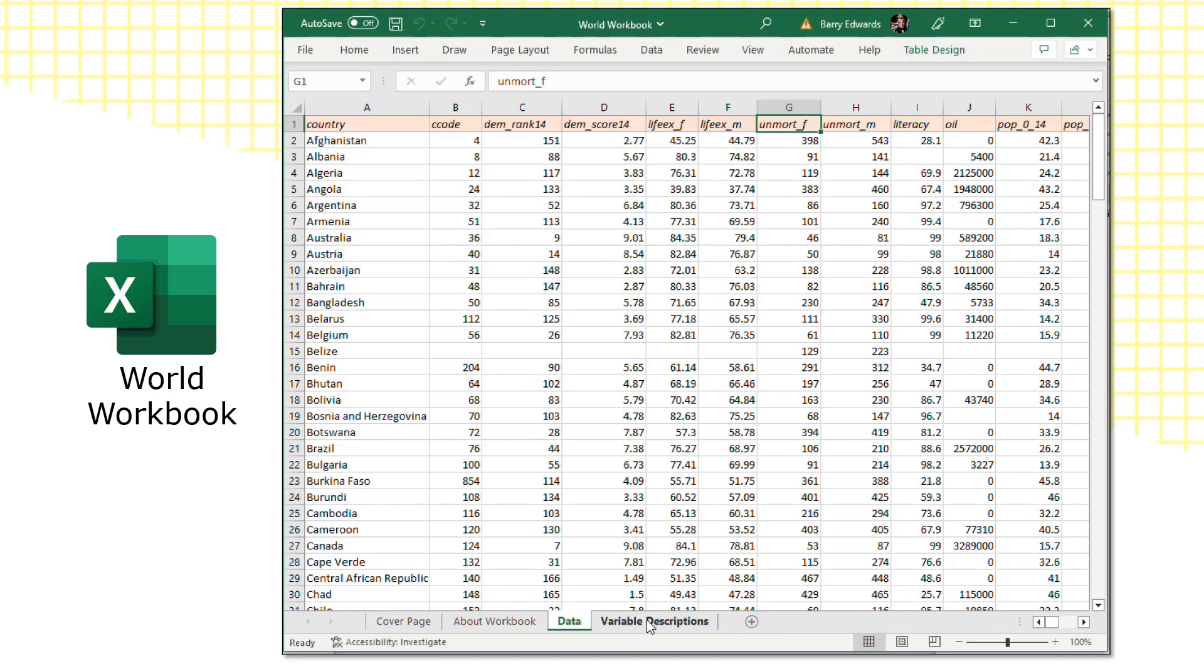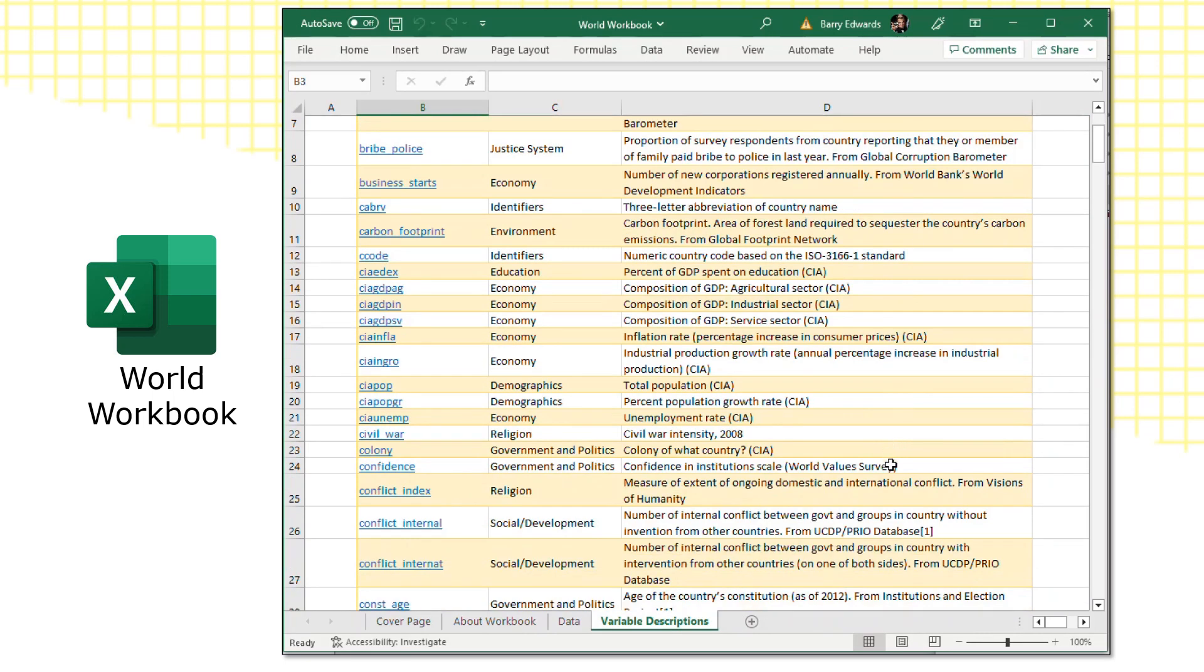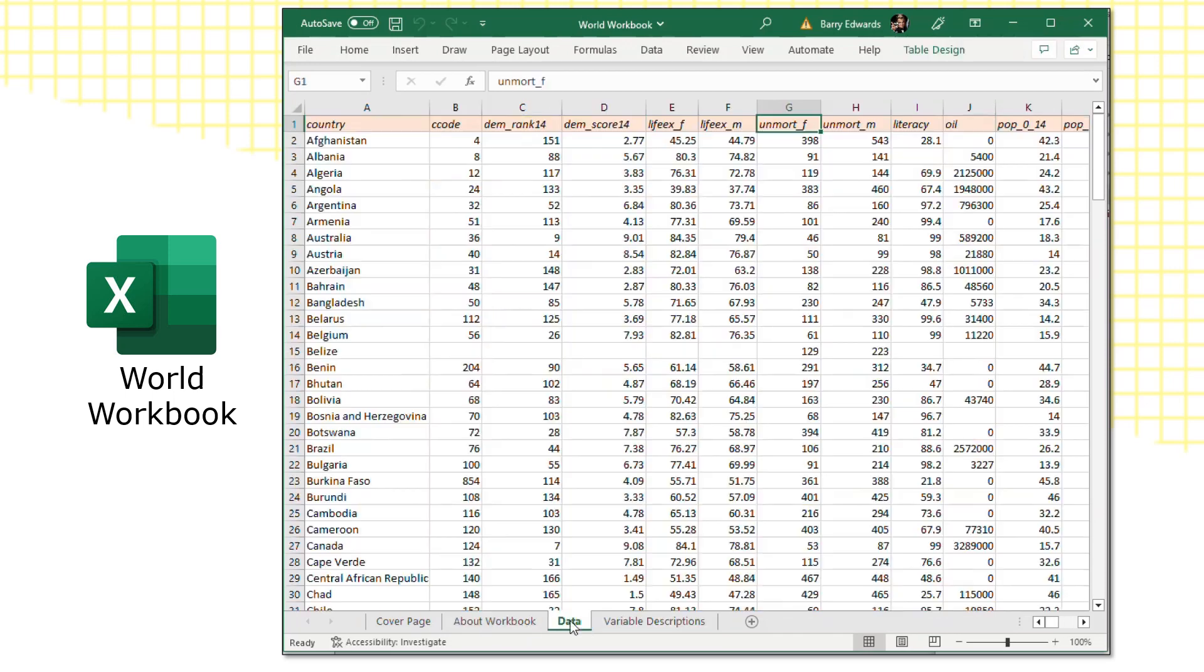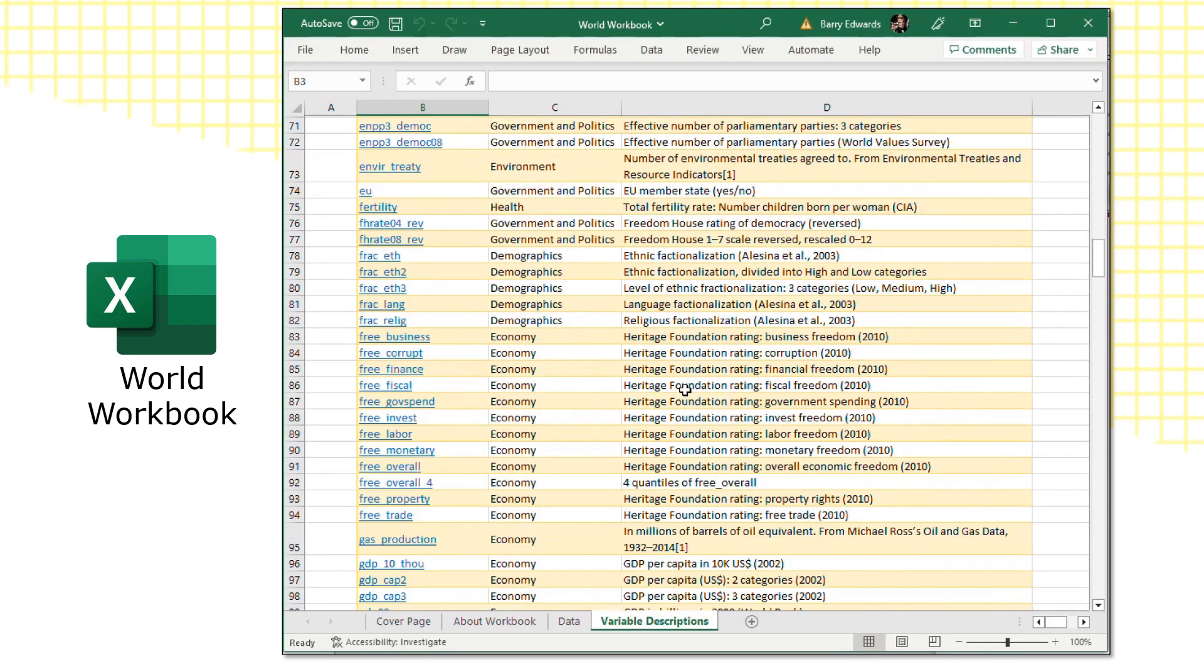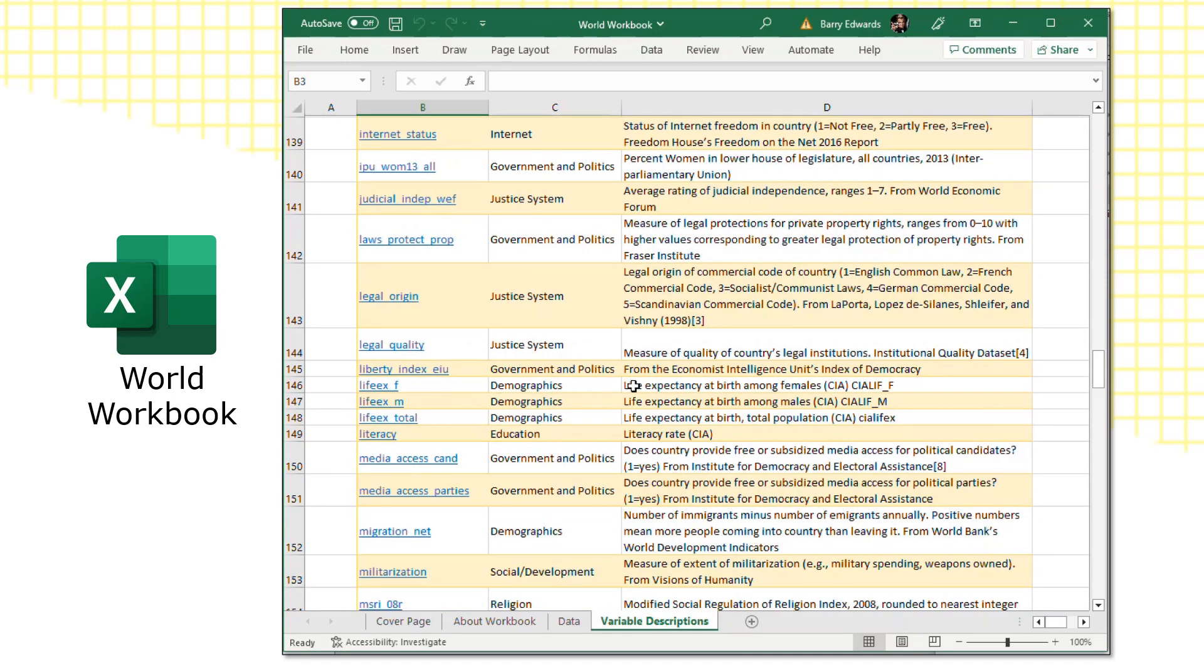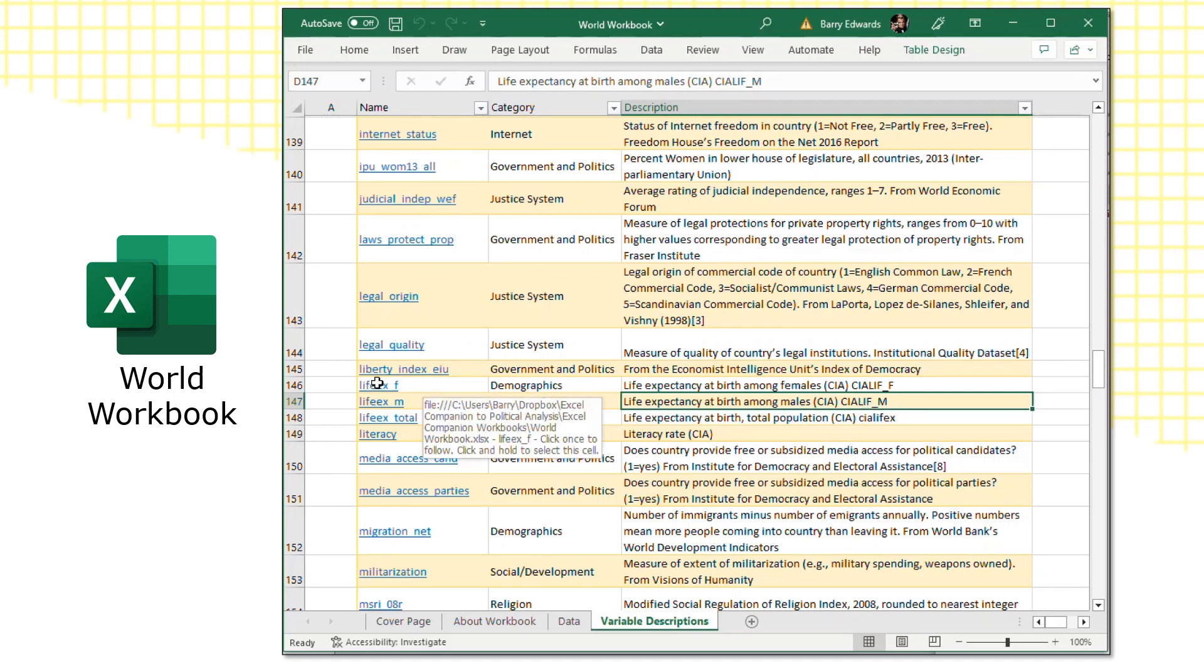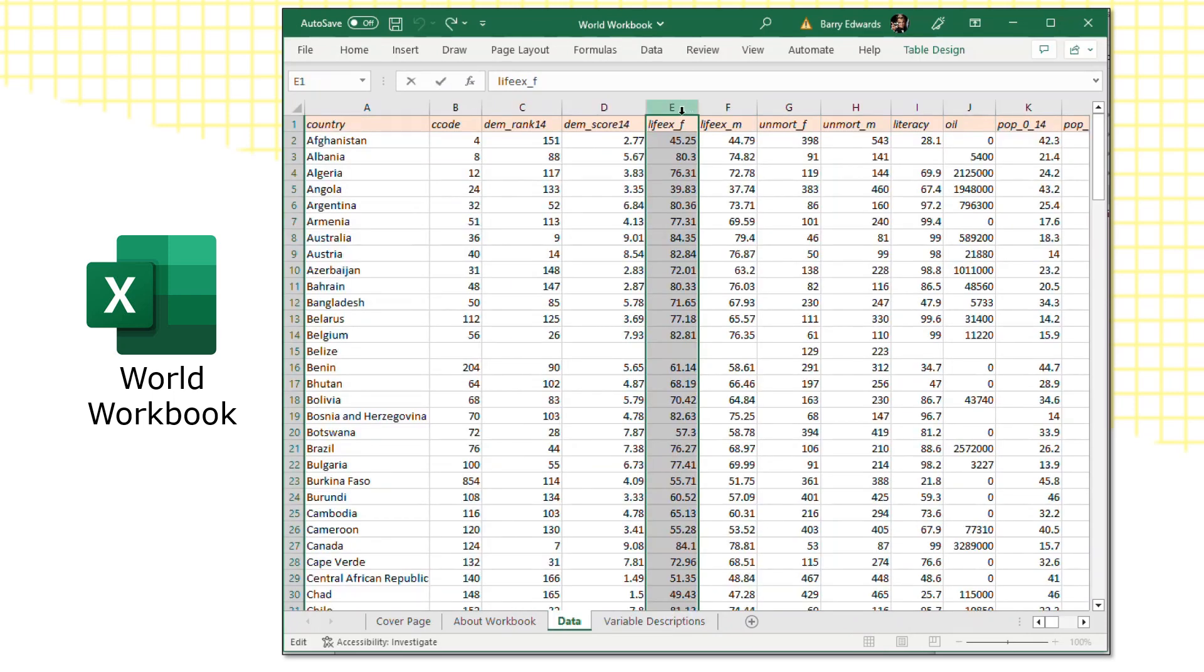If you want to get more information about what they mean, you can click to the variable descriptions page, and this is in alphabetical order. Life expectancy F, I want to find out more information about that. We will scroll down to find it alphabetically. Life expectancy at birth among females, according to the CIA. And like other datasets, these variable descriptions are hotlinked. So if you click on them, they'll take you to that column in the dataset, which can be pretty useful, especially if you need to copy a column out of the workbook and paste it onto another worksheet.